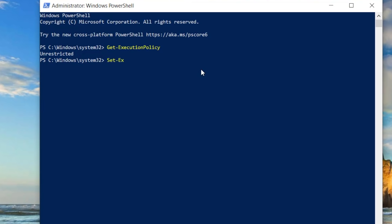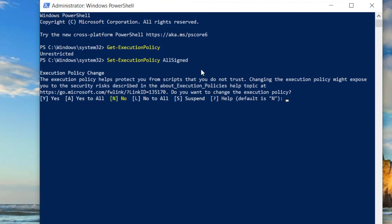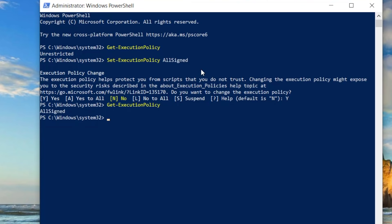We want it to be AllSigned. So go ahead and run the command 'Set-ExecutionPolicy AllSigned'. Make sure you take care of the capitalization — it's important in this case. Once you're done with that, you can run 'Get-ExecutionPolicy' again to check and verify it.